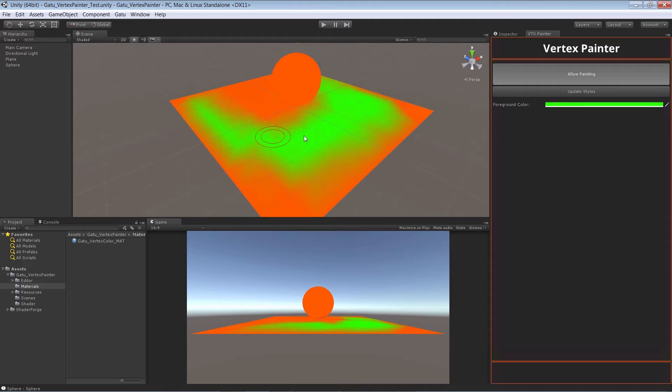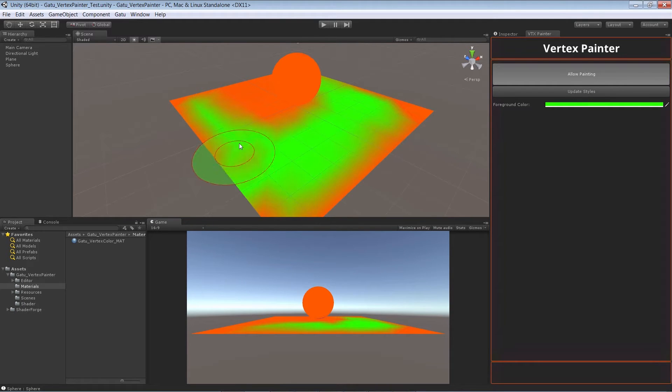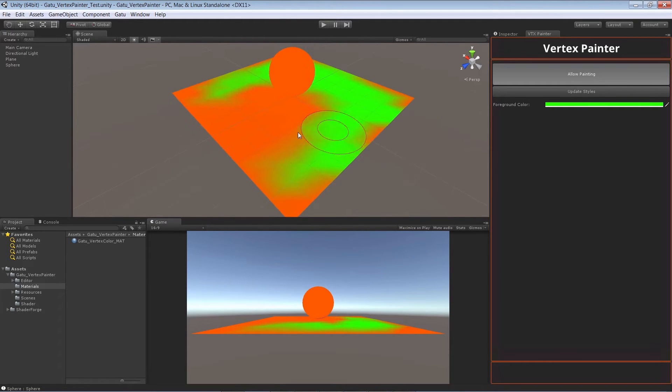We can change the brush size, we can change the fall-off size, and throughout this whole course we're going to teach you how to do it step by step.